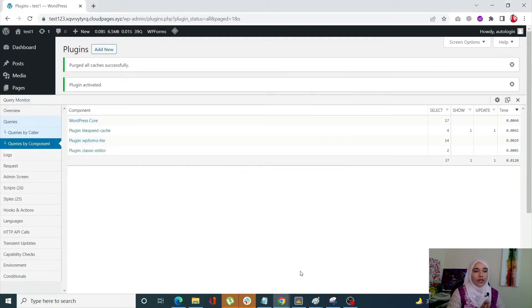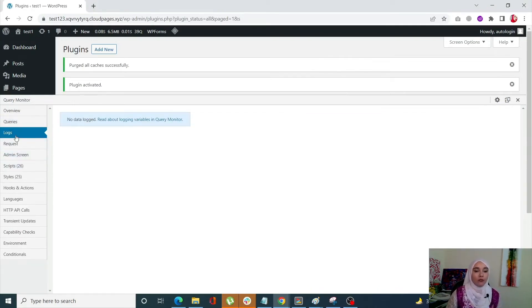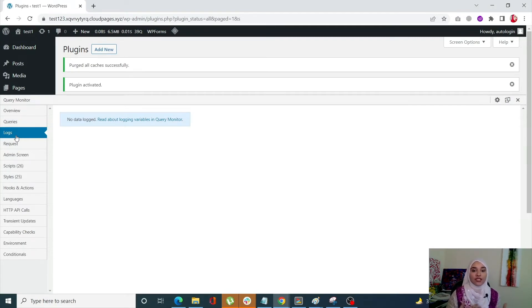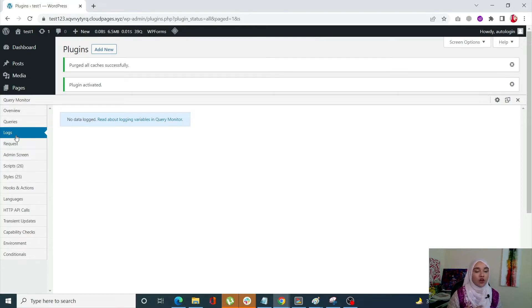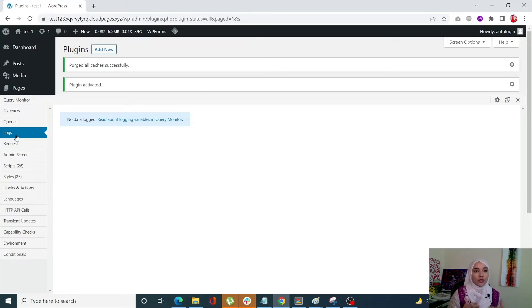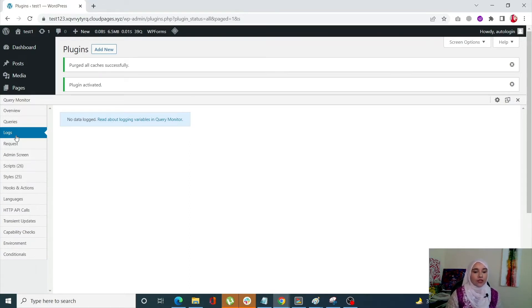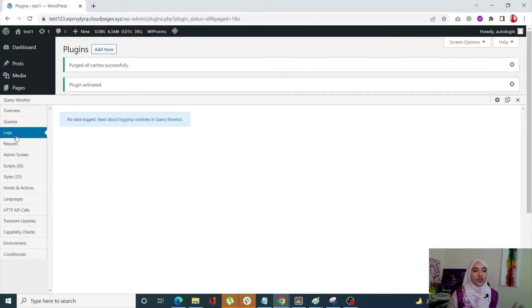Okay, so the next tab that we're going to see is the logs tab. Now the log tab is a more advanced tab where you can log messages and variables. Now this might help you troubleshoot technical issues or monitor your site for issues. This tab will be blank when initially installed Query Monitor. Like for example, right now we just installed our Query Monitor so right now it's showing me nothing. No data is logged. And since we have still not configured any logging variable, it's going to show me a blank screen right now.